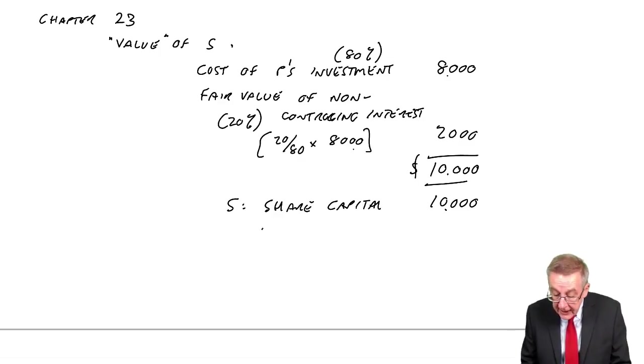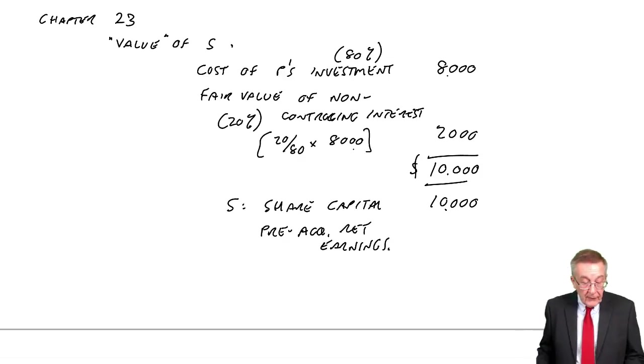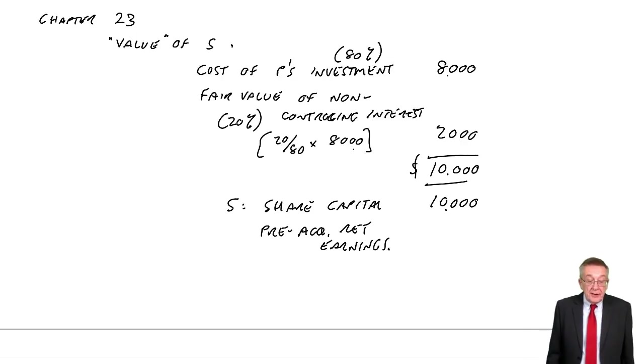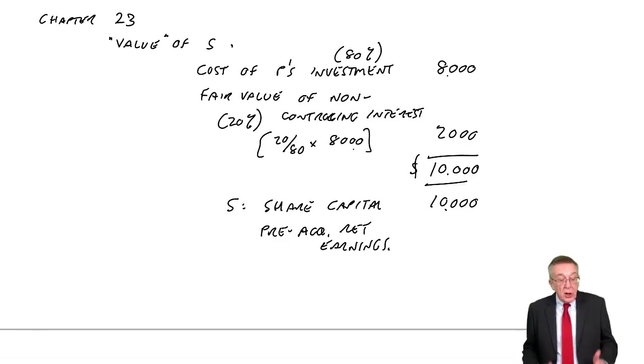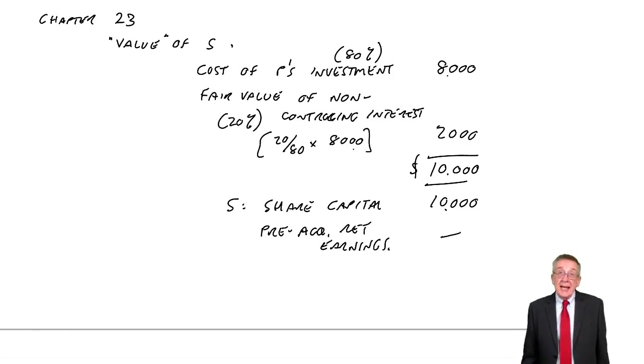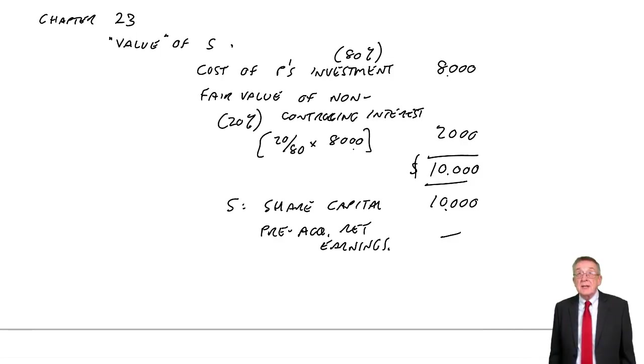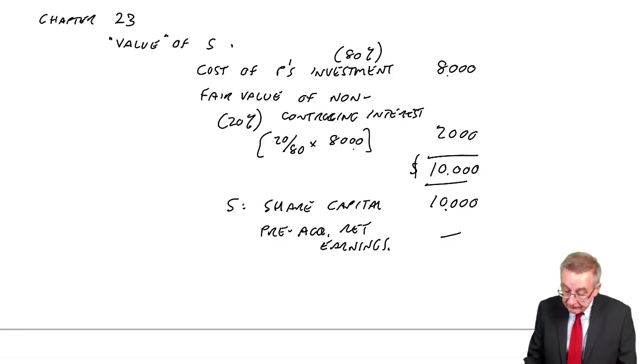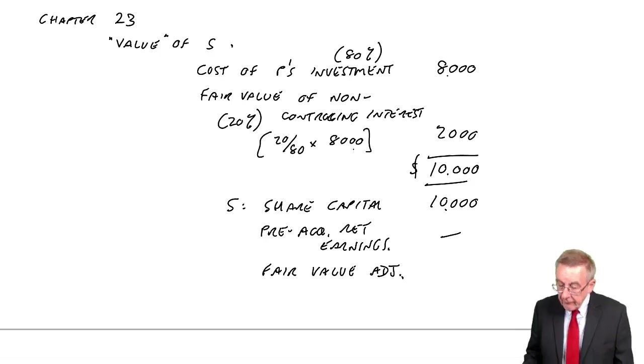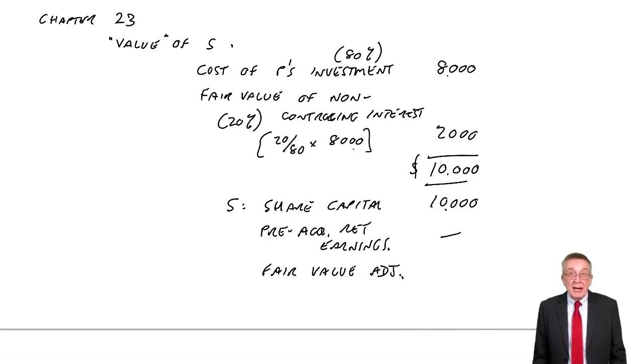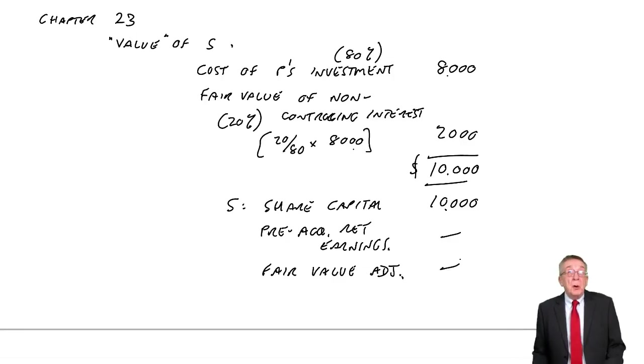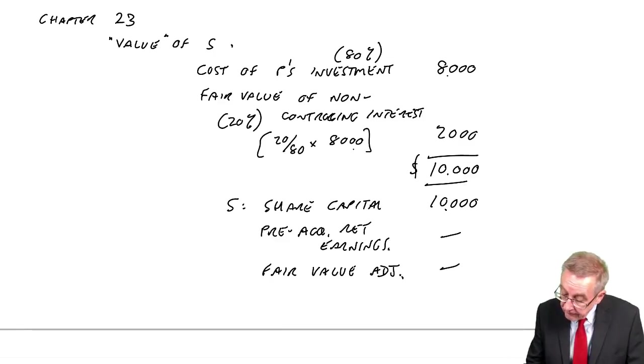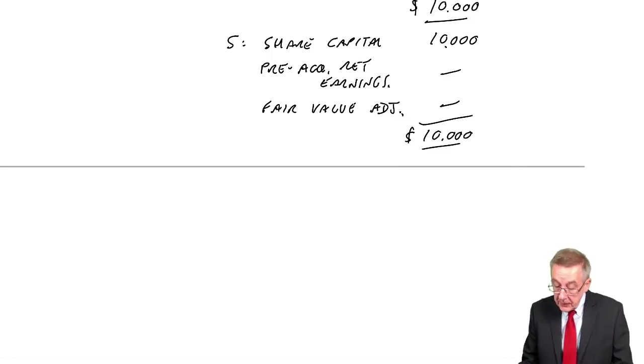In addition, we're buying any pre-acquisition retained earnings. And here, there are none, because if you look at the first sentence, on 1st of January 2008, that's when P bought its shares, S was incorporated on that date. And so they've not been earning anything. But if they had been bought at a later date, as you'll see in the next example, we bring in these pre-acquisition retained earnings.